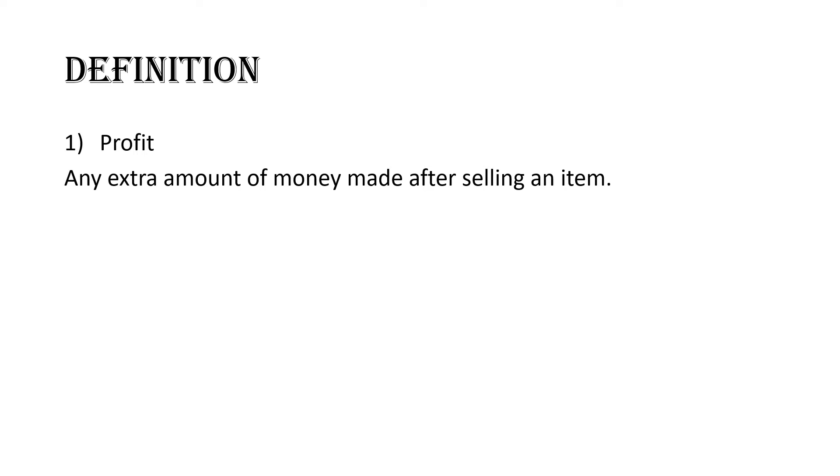We're going to get into the math later. I just want us to understand the concept. So a profit is any extra amount of money made after selling an item. In math or when we do consumer arithmetics, this is often abbreviated as P. You would often see P referring to profit.